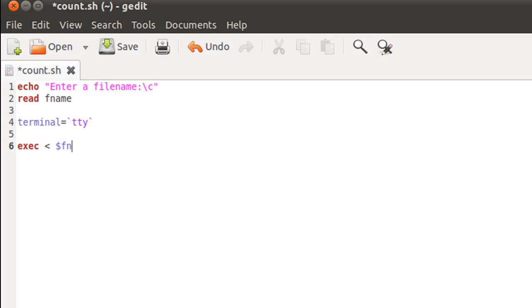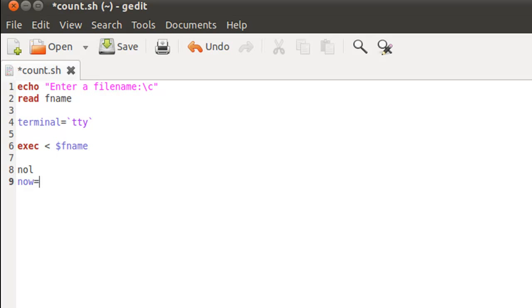Next, what I'm going to do is initialize two variables: nol, which will eventually return to me the number of lines in the file, and now, which is going to return to me the number of words. I'm going to give both these variables starting values of zero.